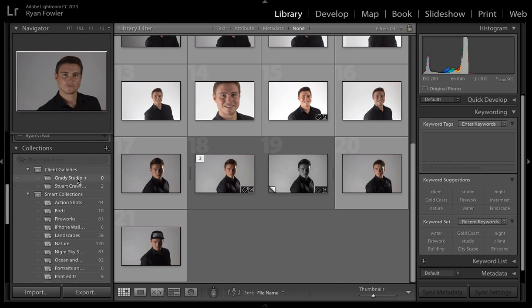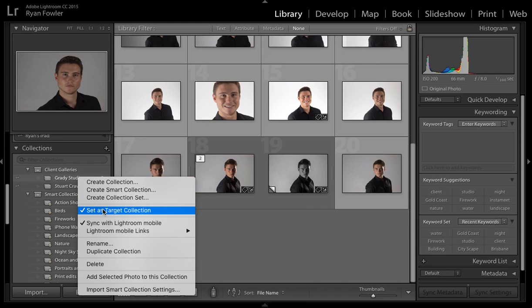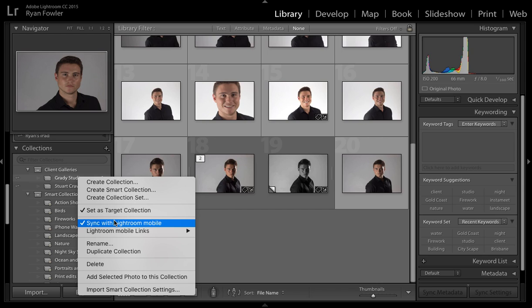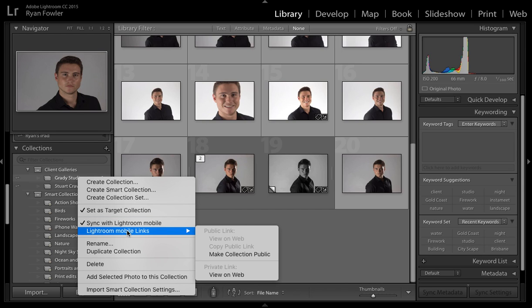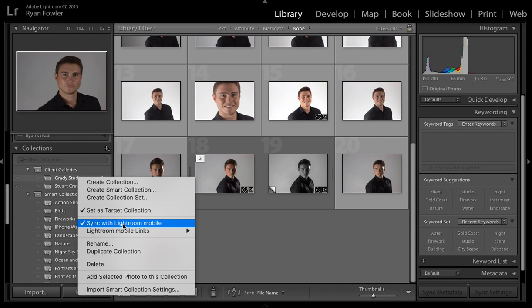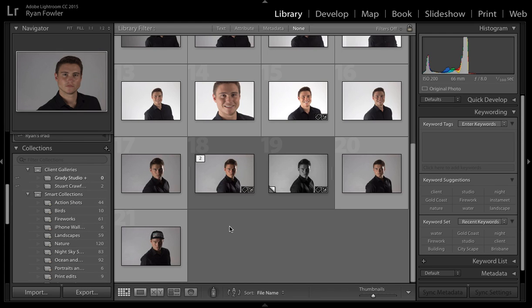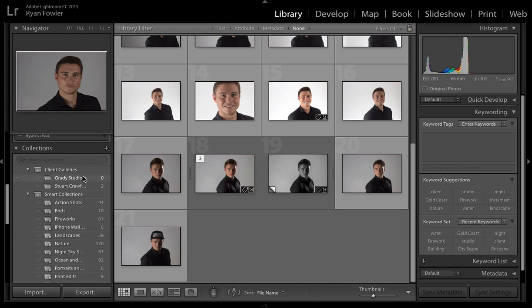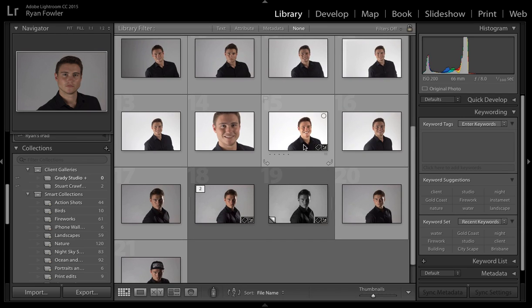So what I was talking about a second ago, right click, you can set as target location, you can sync with Lightroom Mobile, Lightroom Mobile links, you can view on web, make collection public. I'll also show you the other way to do it when you visit lightroom.adobe.com, there's a link to that just below this video, where you can sign in to your Creative Cloud account and you can get a shareable link there. So these two are the options I want and see where it's got the little plus sign here, that means it's set as the target location.